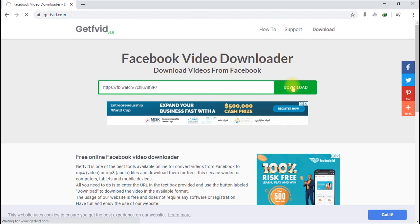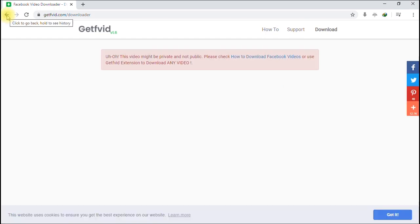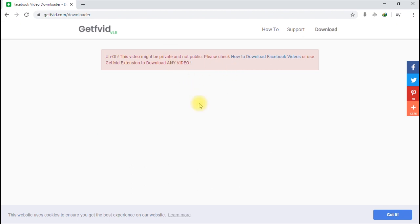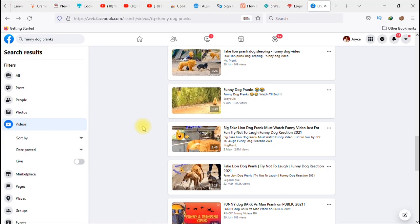We run into an error — it says the video is private, not public. The video we chose earlier is a private video, not a public one. So we have to go back to Facebook and look for a video that has not been marked as private.